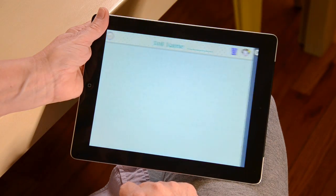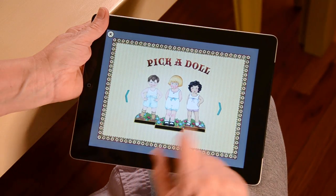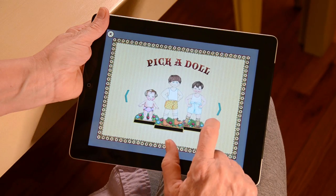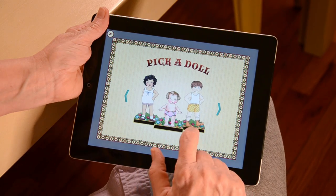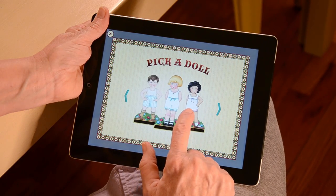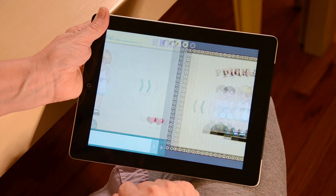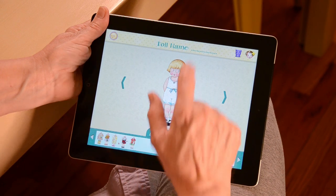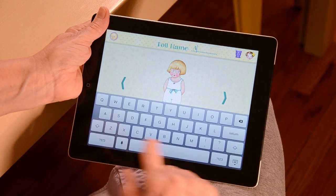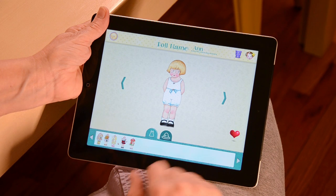If this is your first time creating a doll, tap the arrows or swipe to scroll through the dolls. Once you see a doll that you like, tap the doll to select it. Next, tap on the line next to where it says doll name and a keyboard will pop up for you to type in a name for your doll.